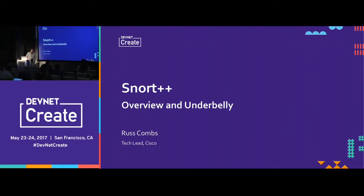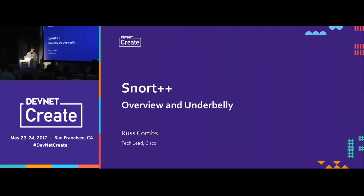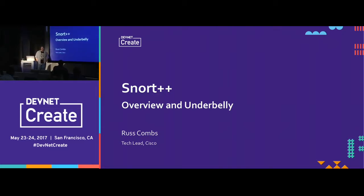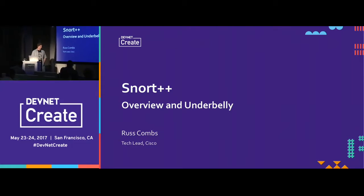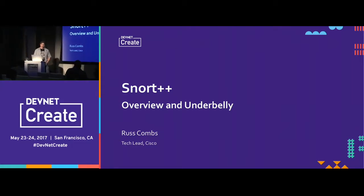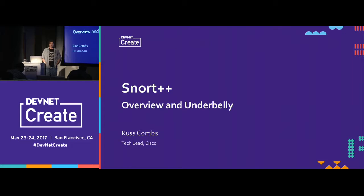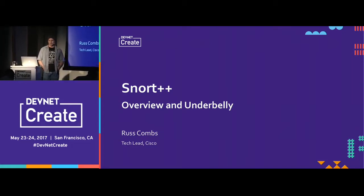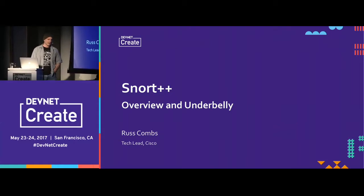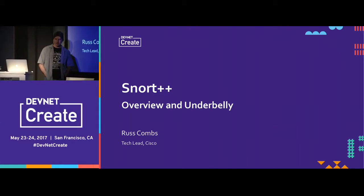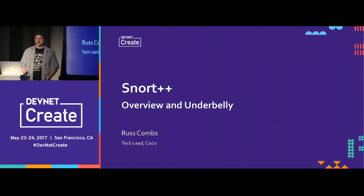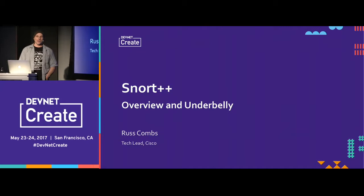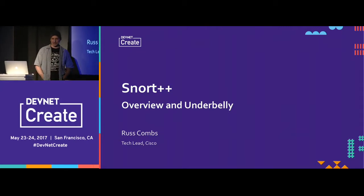I'm going to talk about Snort++, which is the next generation of Snort — version 3.0. We'll look at the overview and the underbelly, meaning the high-level goals and design, as well as details of configuring Snort++ and using Snort++ rules. Has anybody here actually used Snort? Has anybody used Snort++? Not surprising — hopefully I can change your minds and get you to start playing with it.